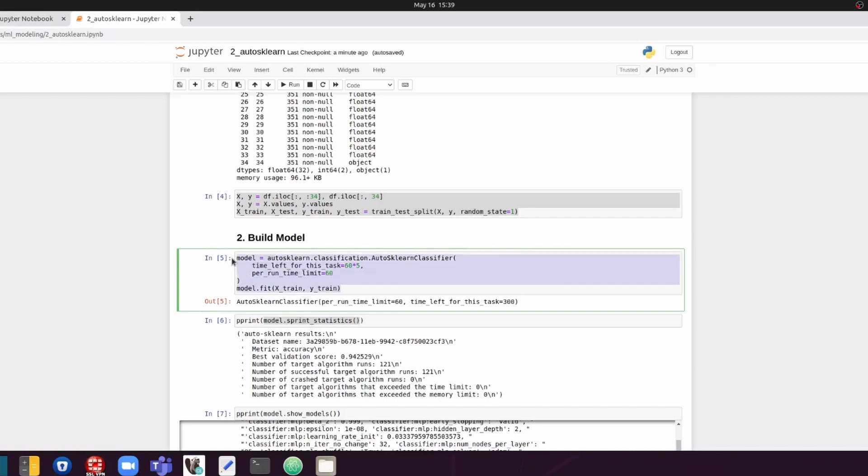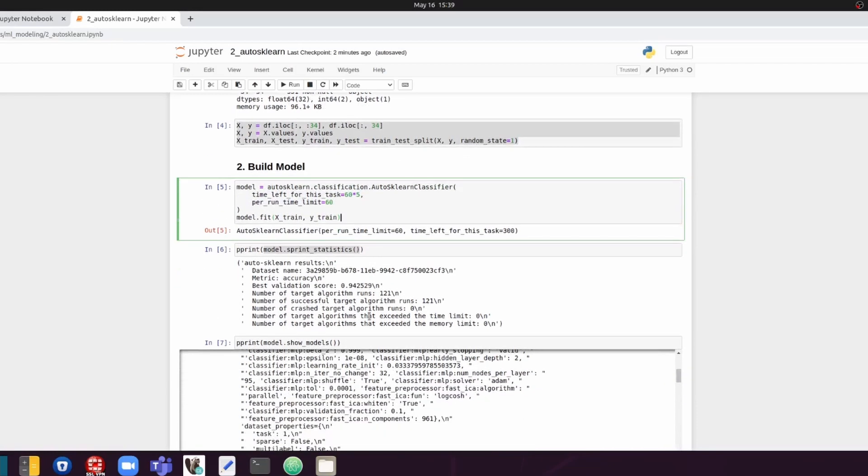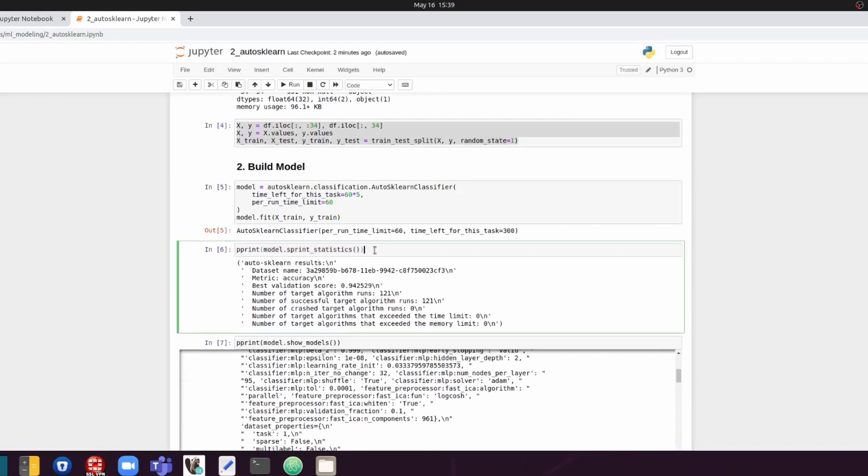And then we can just do a model.fit to start the experiment. And once this is done, then you can show the results by using sprint statistics method on the auto machine learning model object, like so.